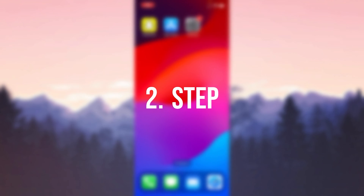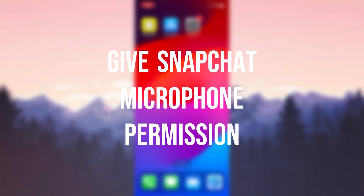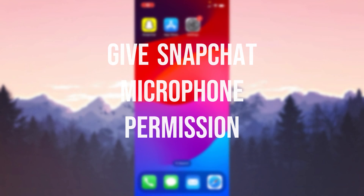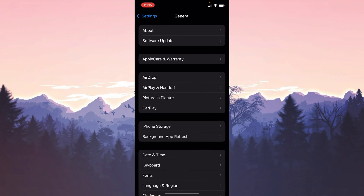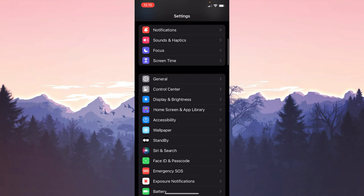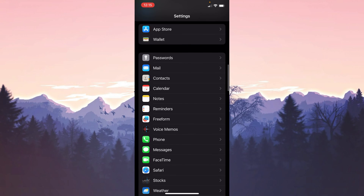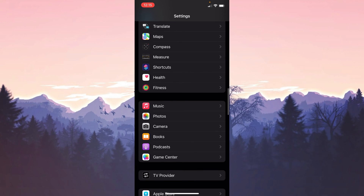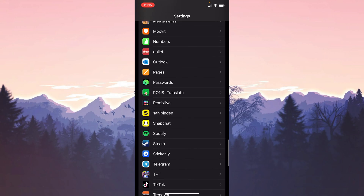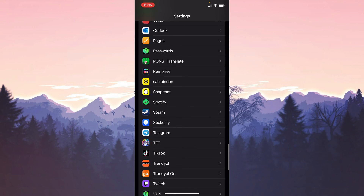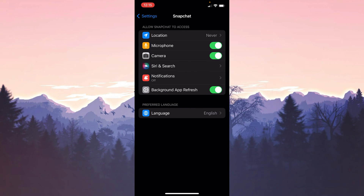The second step is to give Snapchat microphone permission. To do this, open Settings, find Snapchat among your apps and click on it. After doing this, make sure that the microphone toggle is turned on.